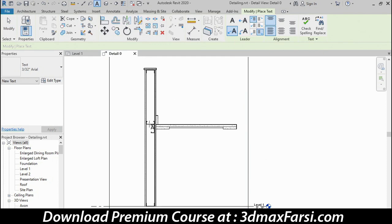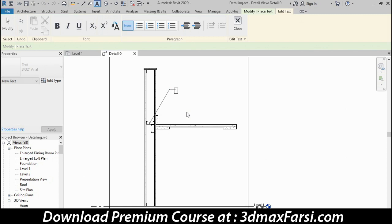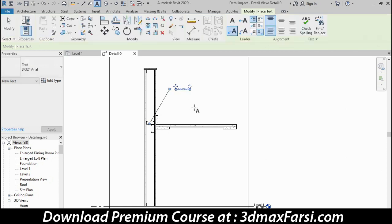I'm going to point at this metal stud right here. Click where I want the first segment of the leader to go, and then create a small horizontal segment next. Then you just simply begin typing. To finish typing, you click next to the note. That will complete that first note and keep you in the command.